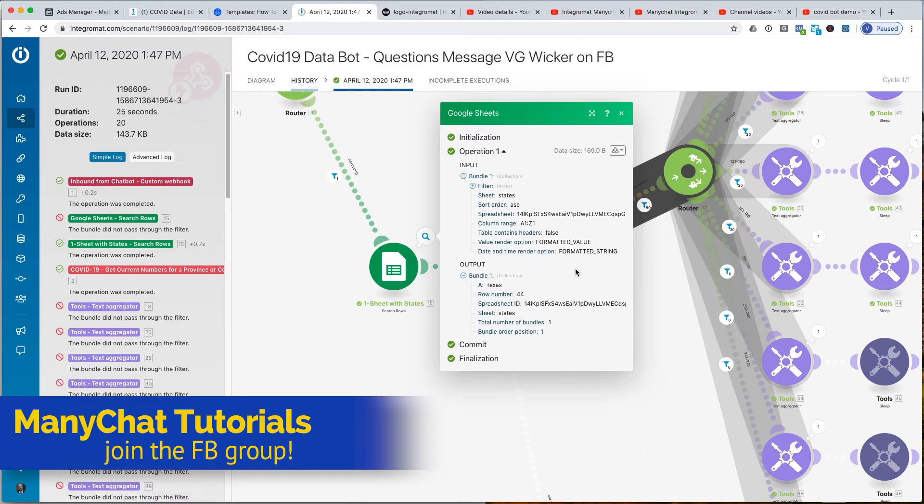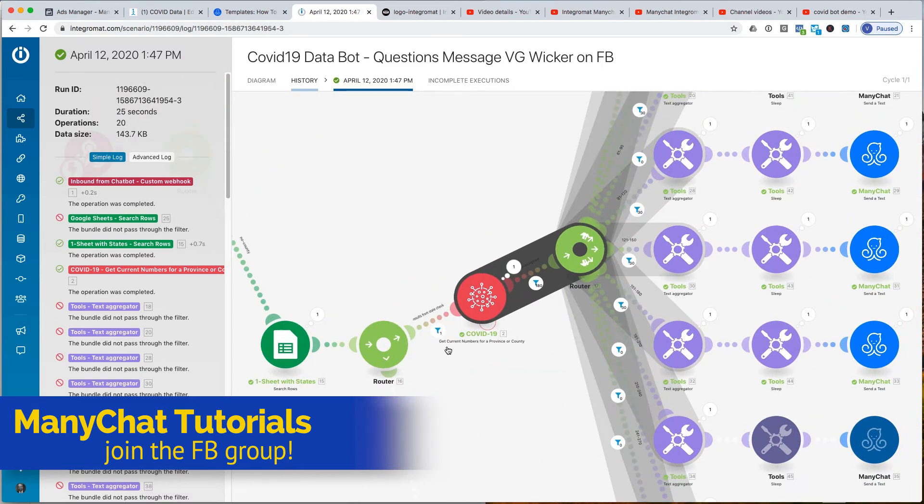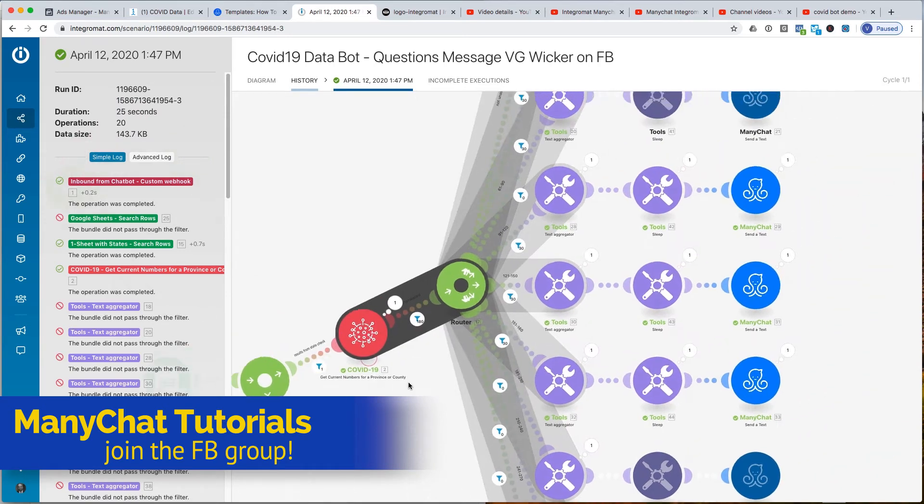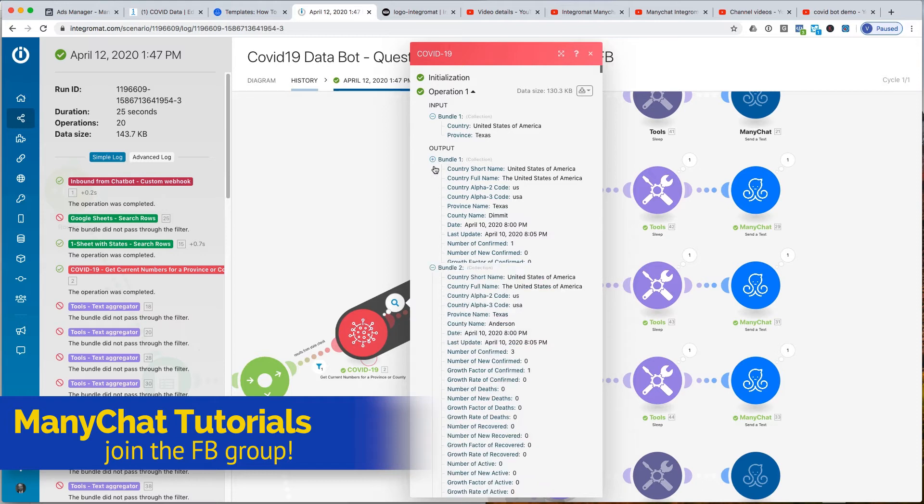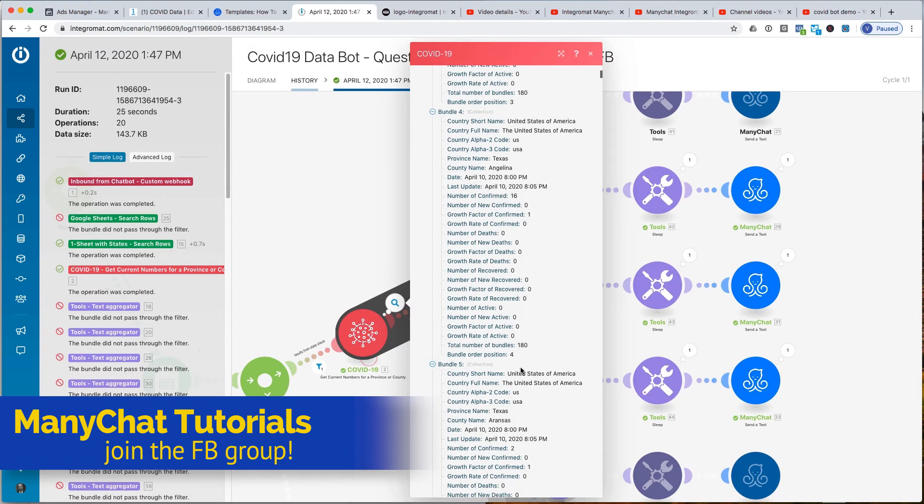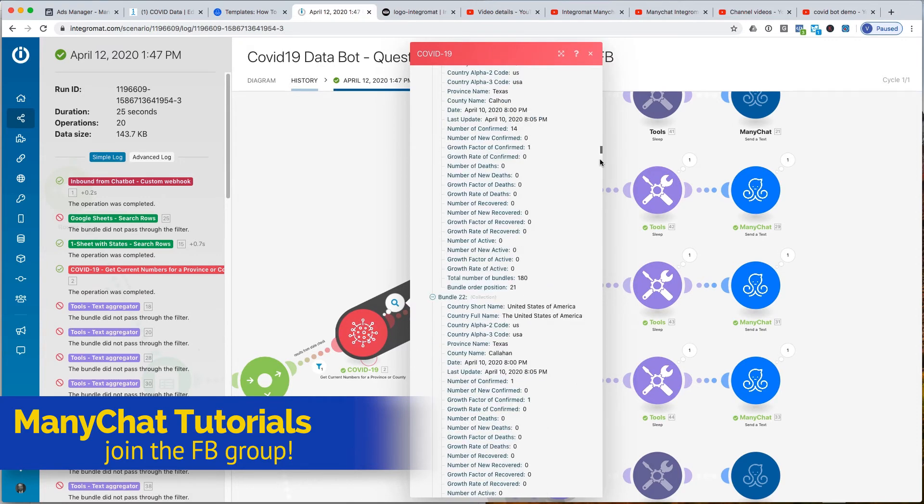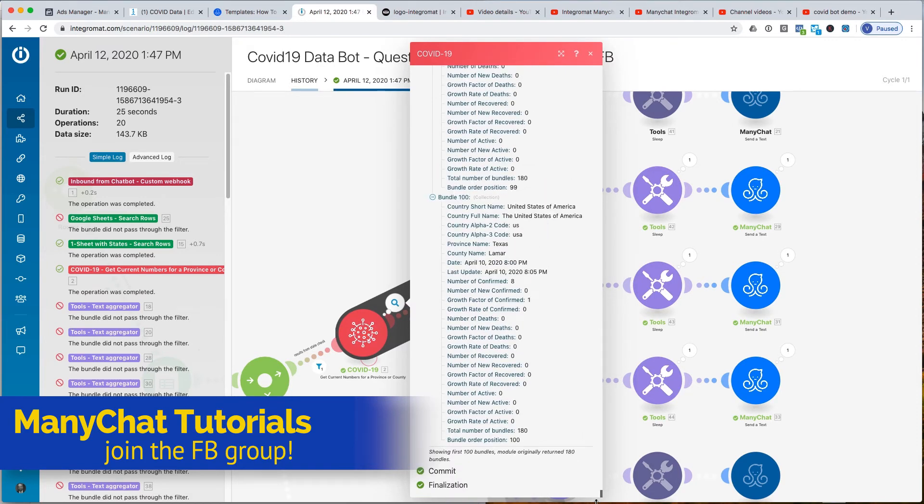And then I was able to go in here to see if the total number of bundles was one. And here I was able to put in Texas, and it gave me lots of bundle output. So I could look at this. But I went down here. You can see it went all the way down. It's only going to show me 100, but the module originally returned 180.